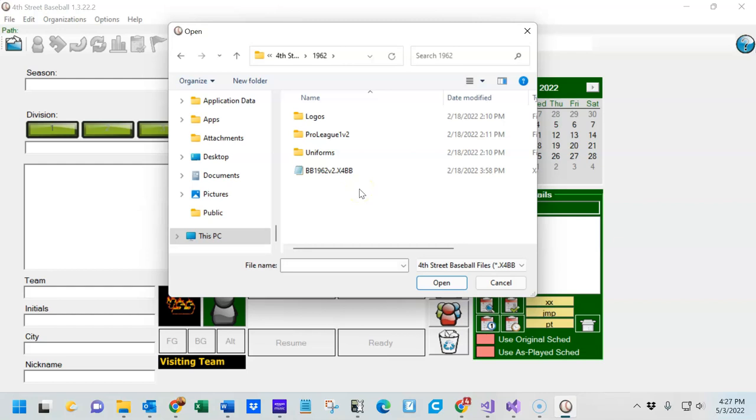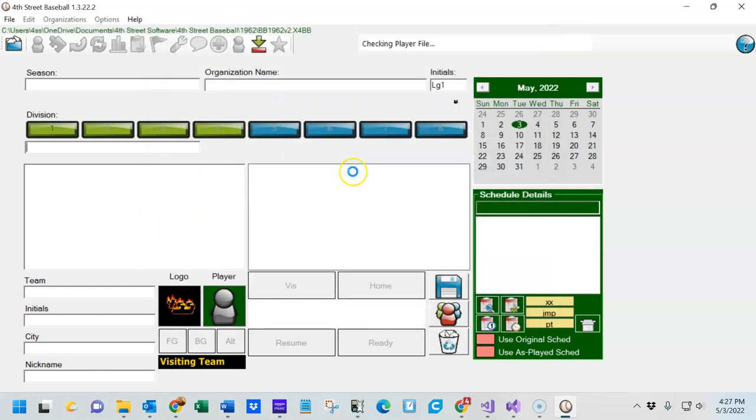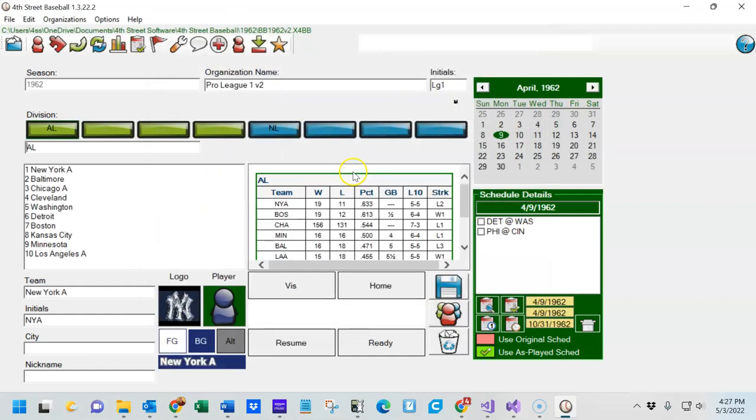Inside you'll see a file with the extension X4BB. If you have extensions turned off, it'll be the only file visible. Double-click on it and it will load.